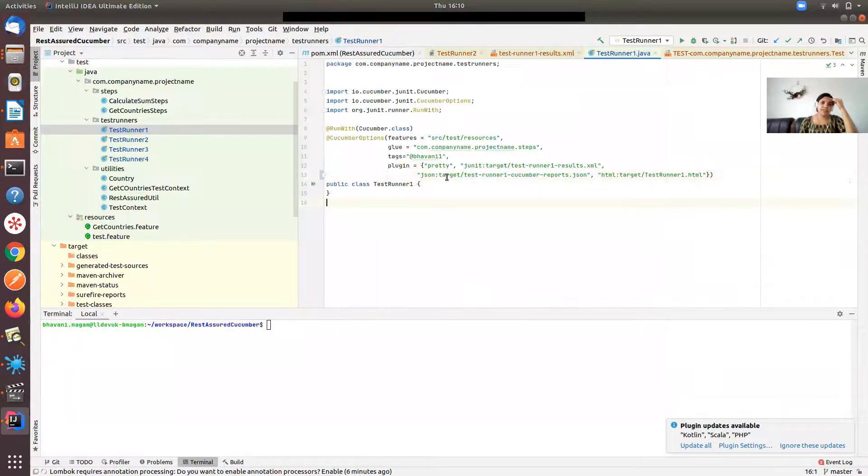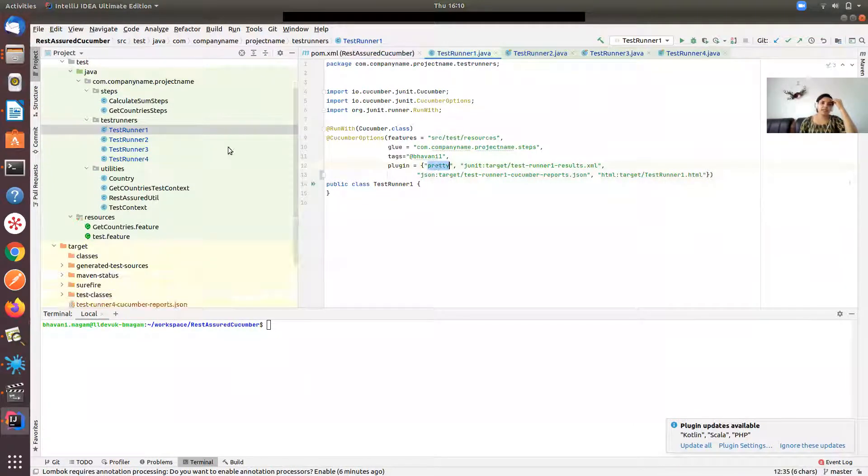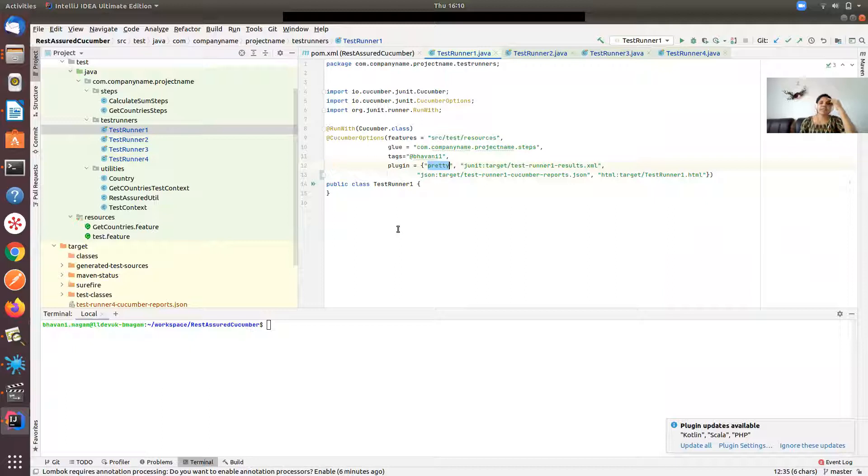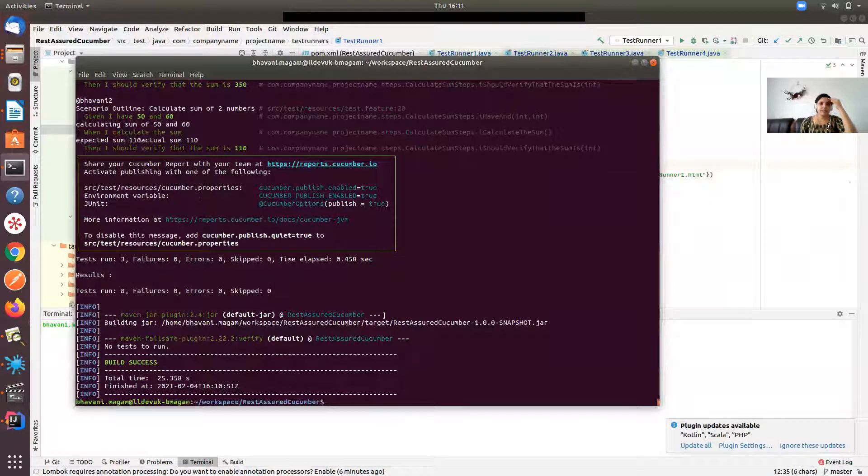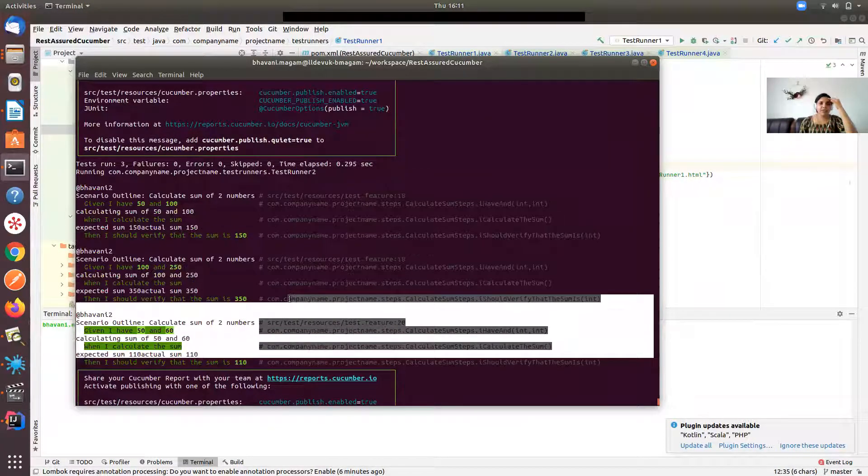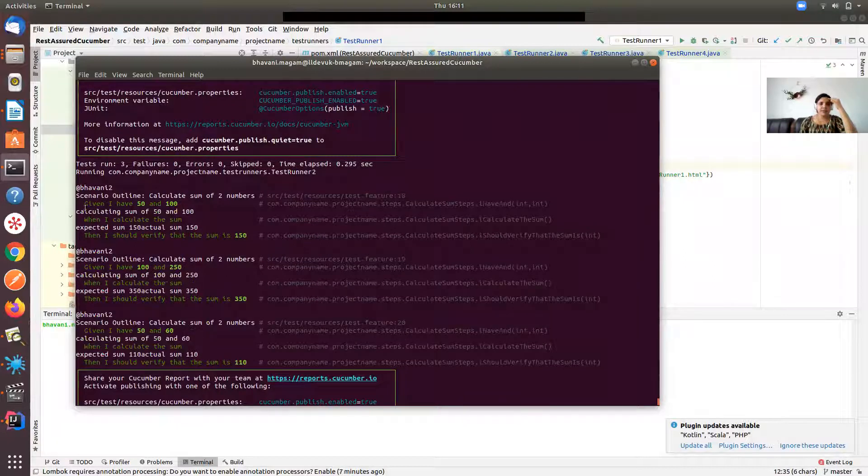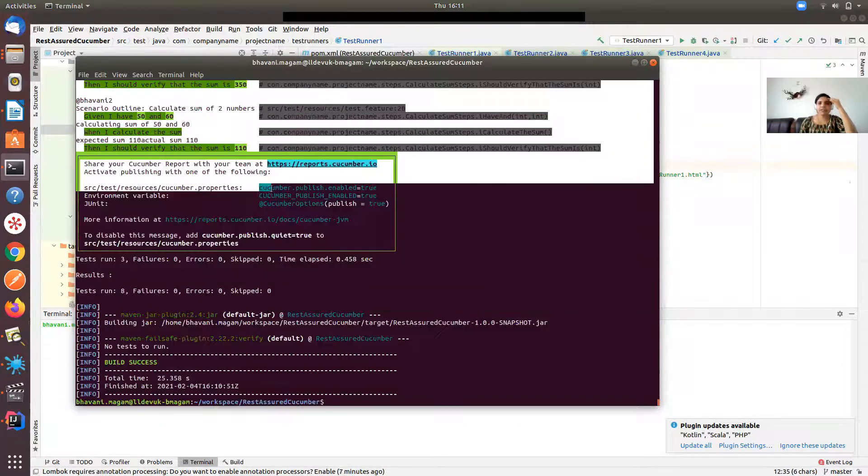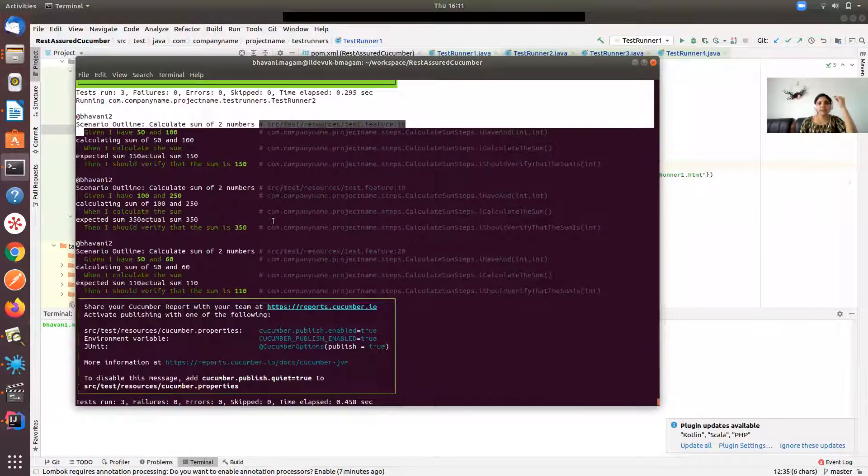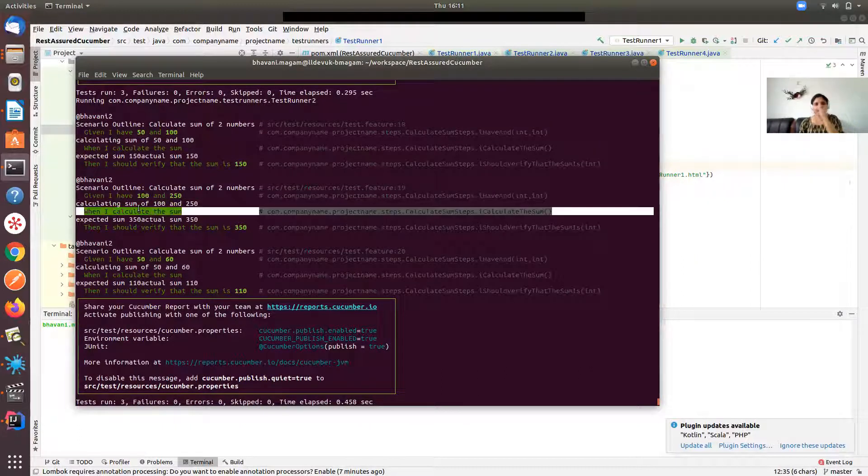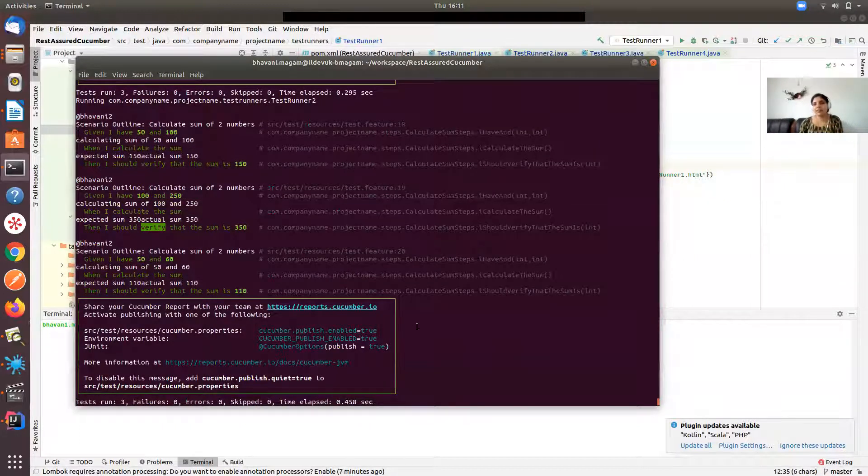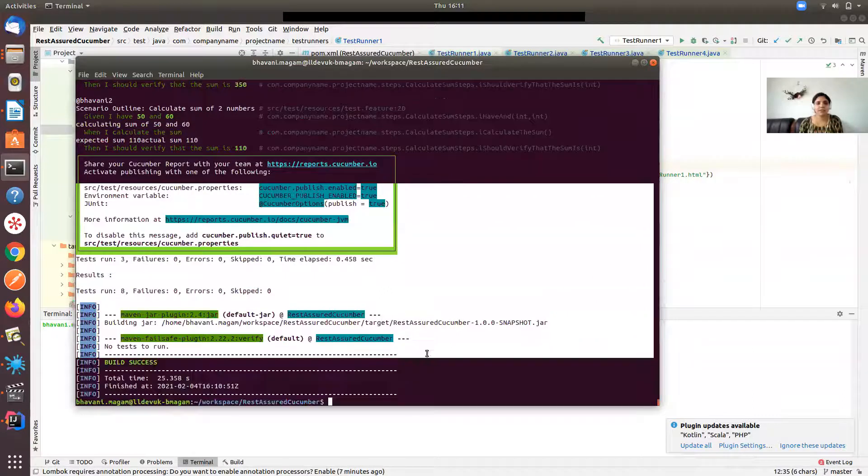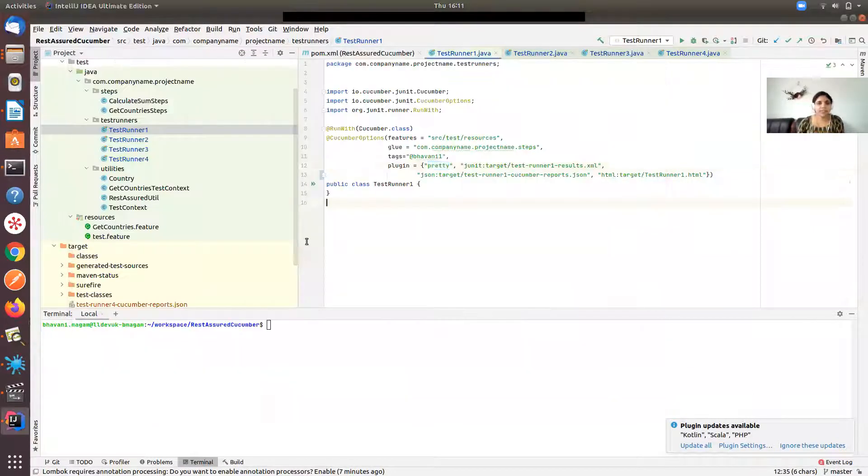And also here when you say pretty, it's going to produce only index.html. Because you have four runner classes here, everything will be written into index.html, and when parallel threads are accessing a single HTML file the reports will be overwritten over there. And also that pretty is useful when you're trying to execute them on the command line. You would see these lines properly in highlighted formats. The test run is finished now.